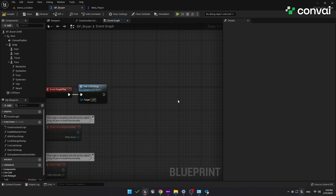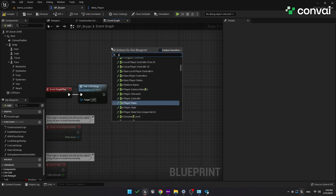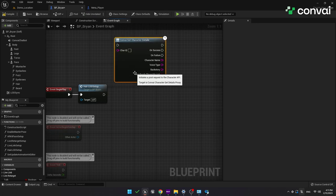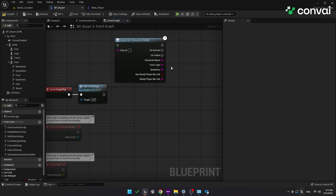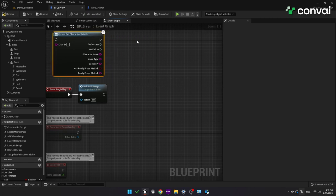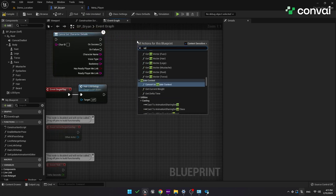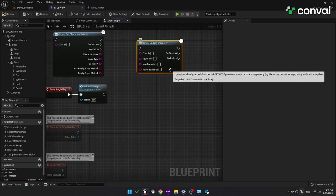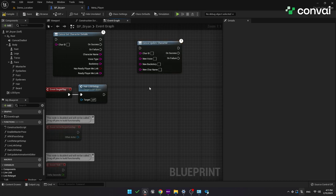There are also some other functions that might come in handy. For example, we have GetCharacterDetails. This function takes in a character ID and outputs the character name, voice, and backstory. It also outputs two parameters related to ReadyPlayerMe characters, but we'll cover that in another tutorial. There is also an UpdateCharacter function. With this, you can input the character ID and then update the voice, backstory, or character name.